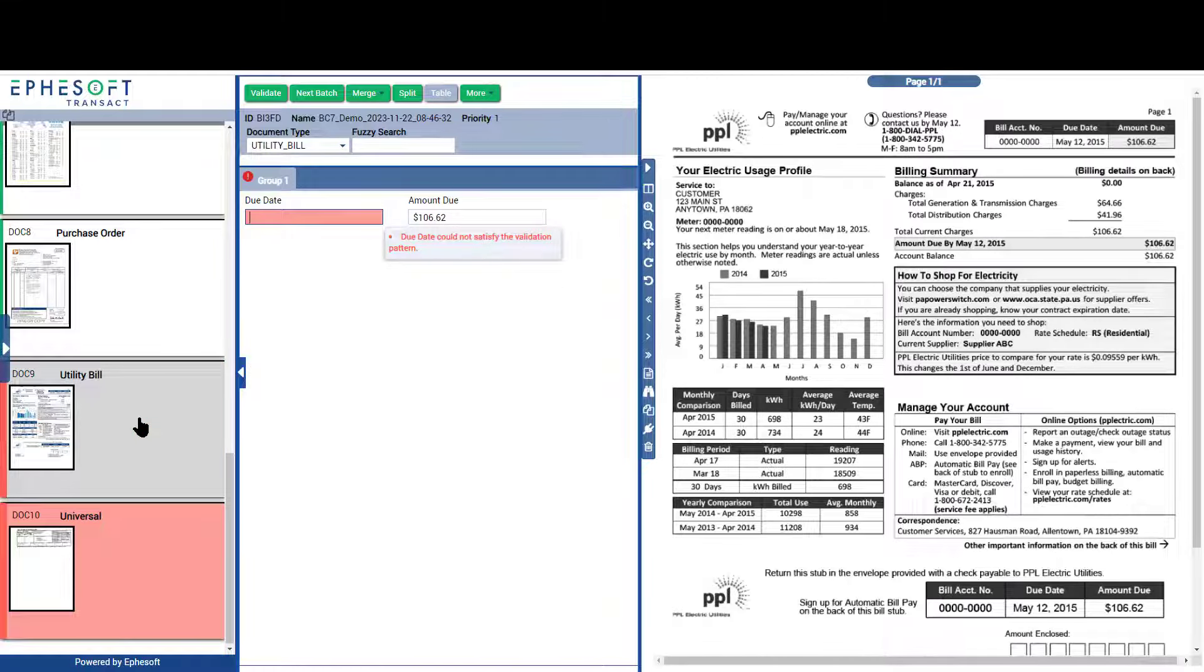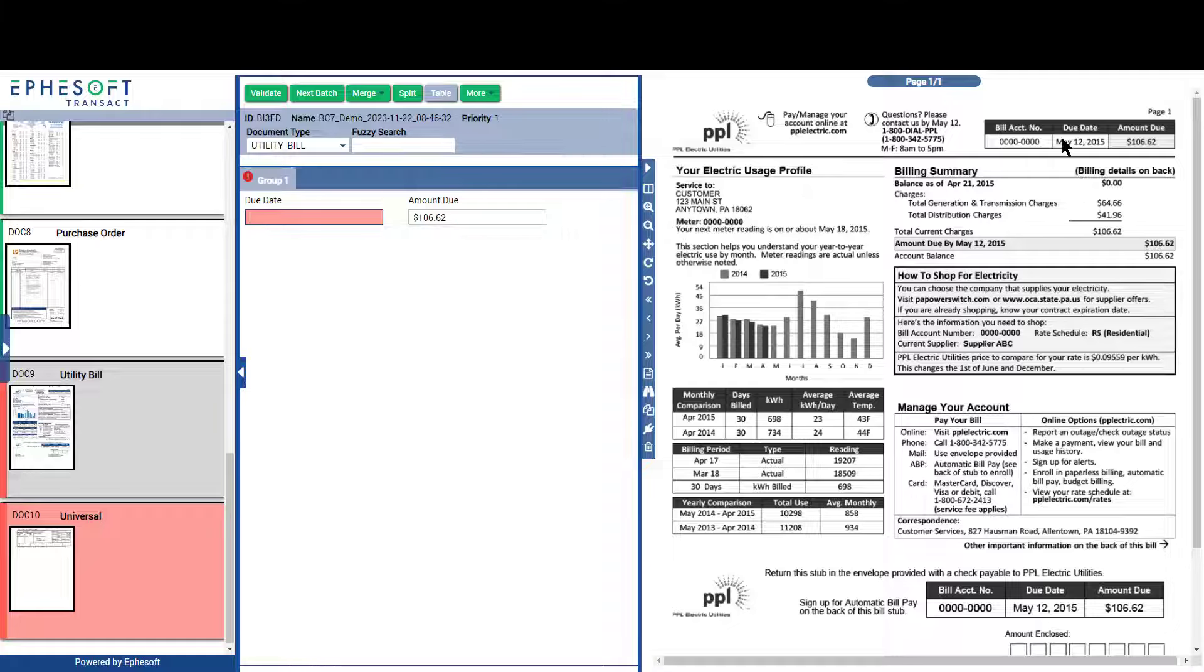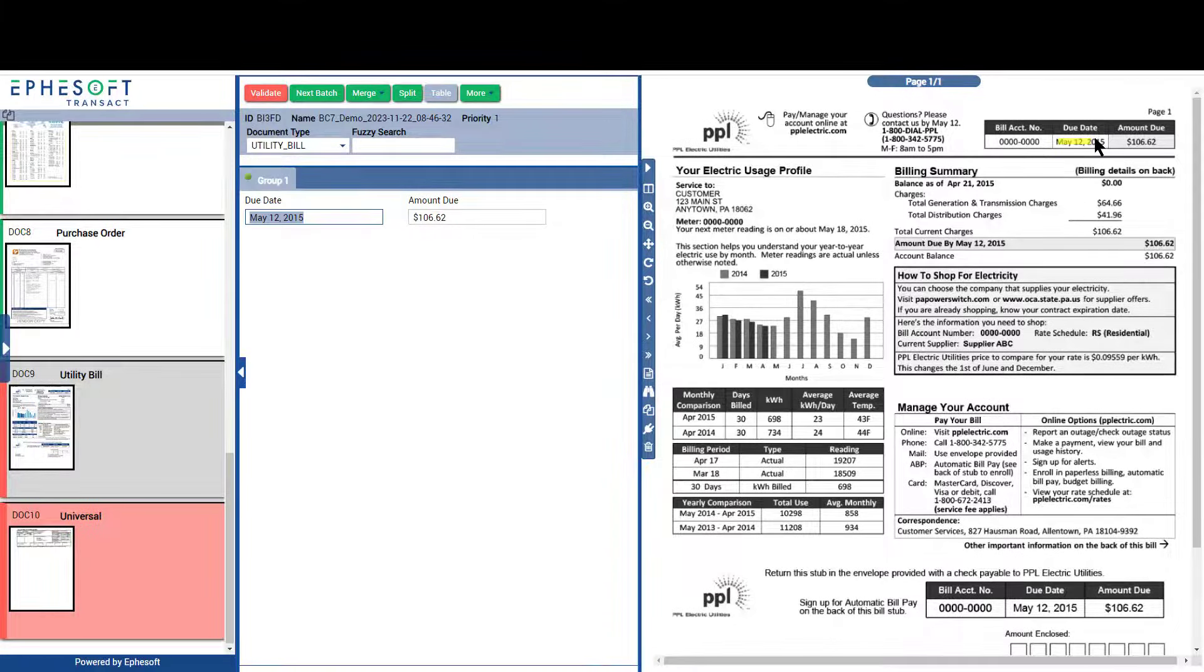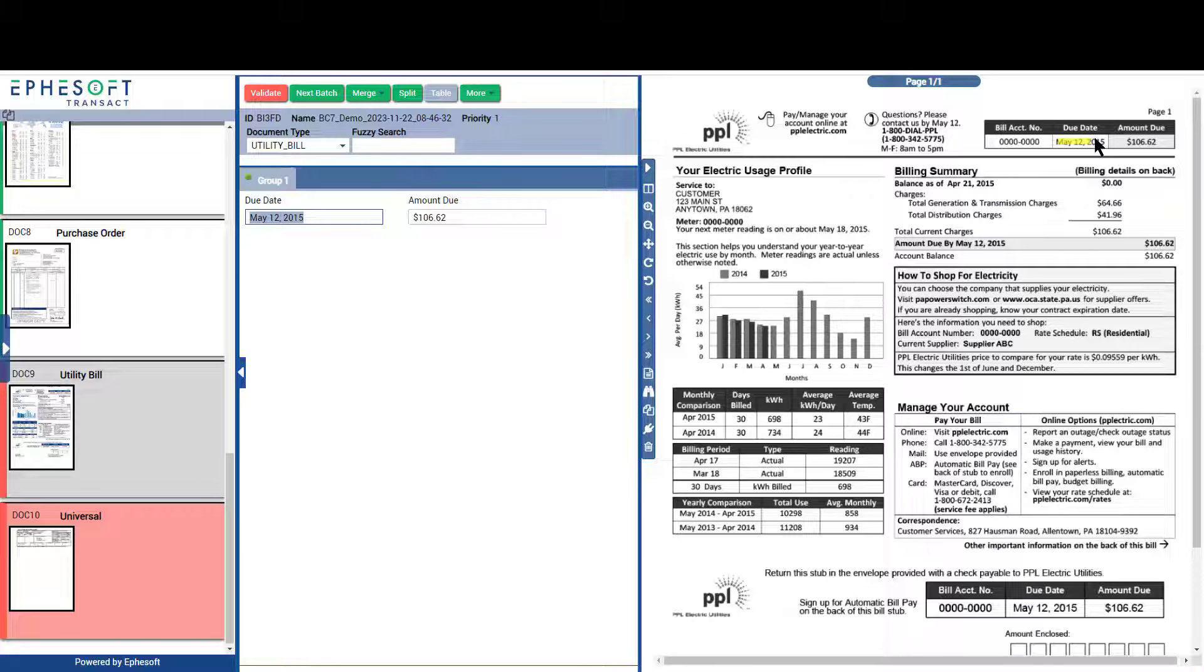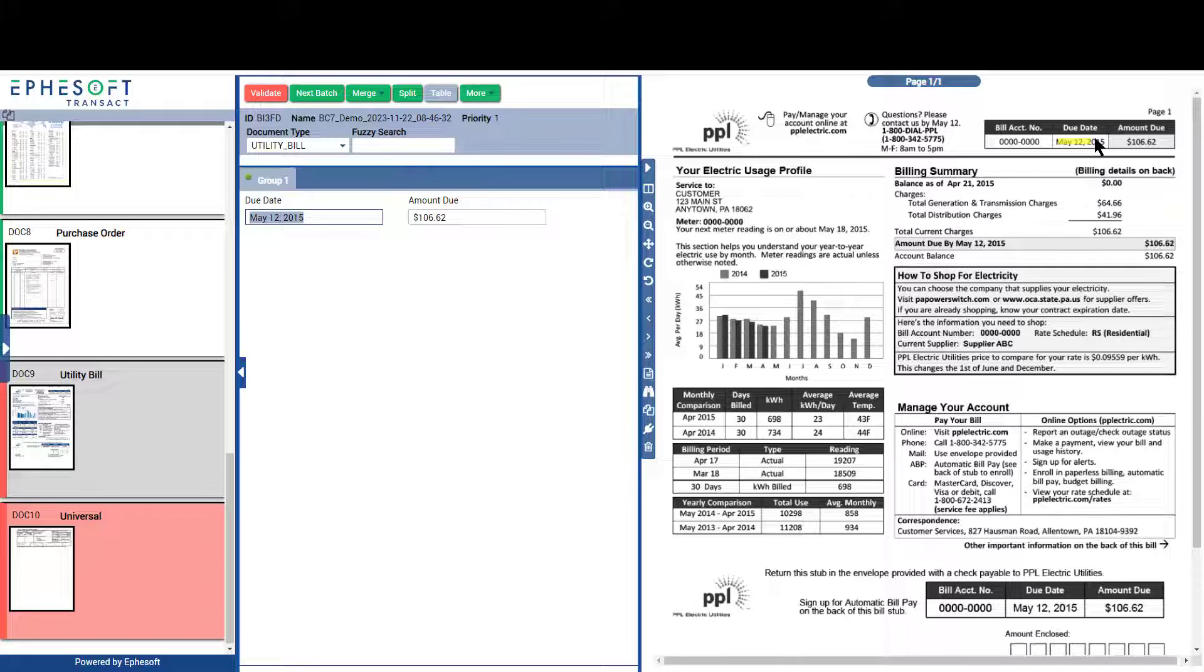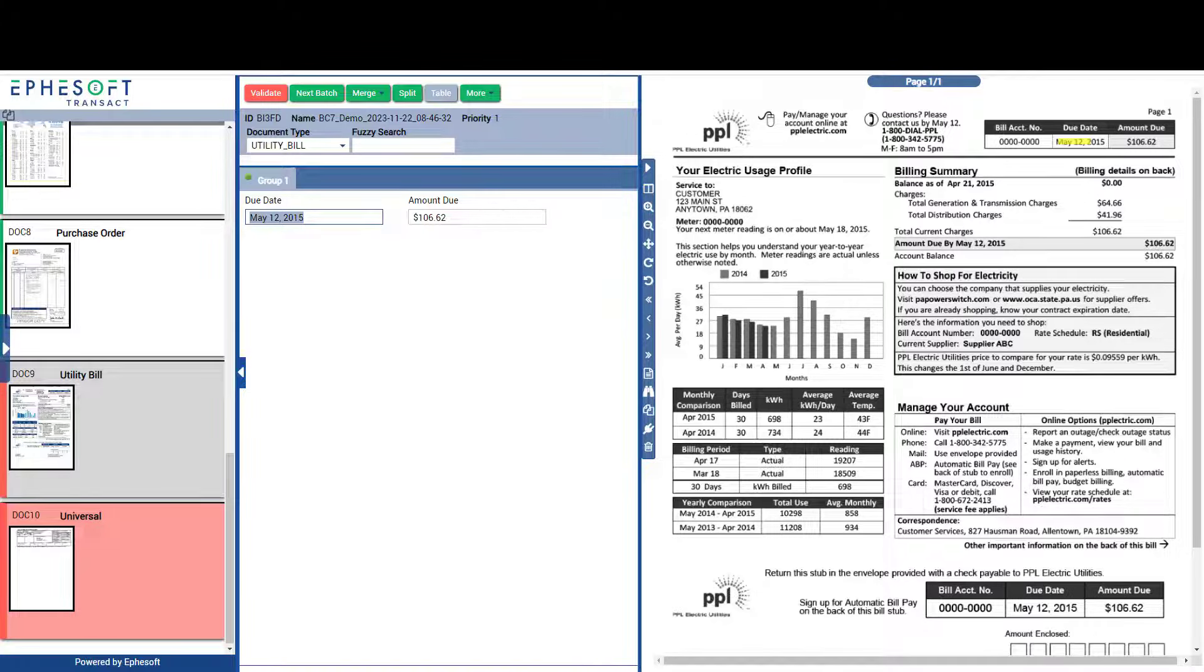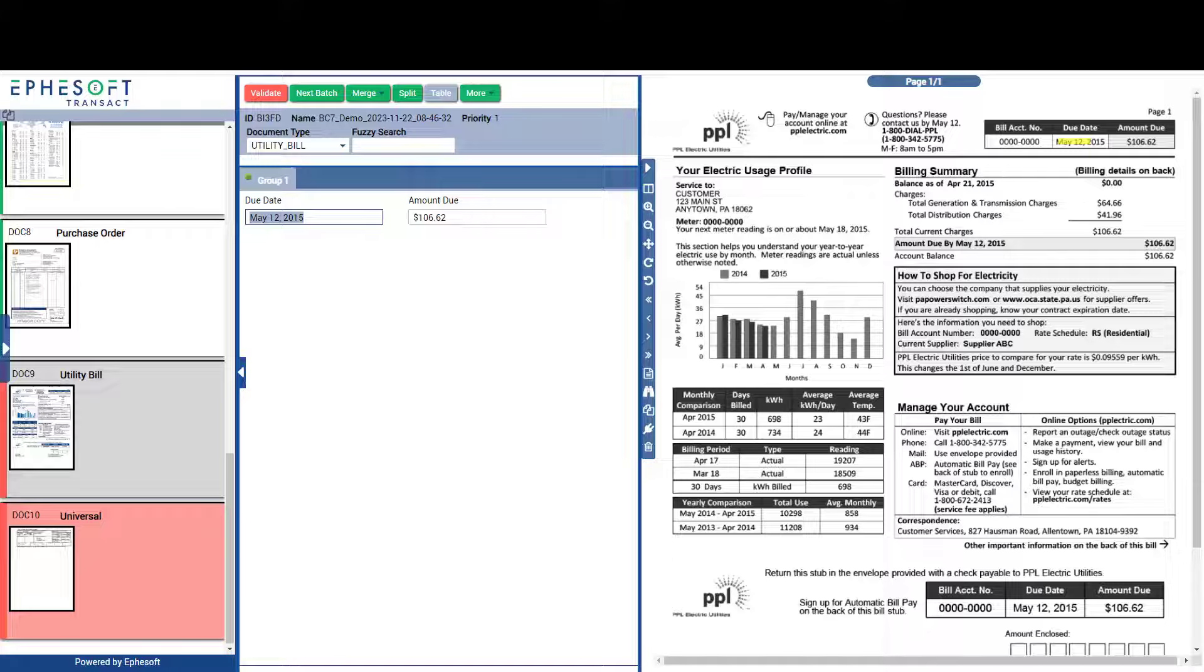If information is missed or incorrect, the end user simply has to click on the information to populate the field. This click to populate process can also be used to teach Transact. If configured, Transact will learn from the corrections made, so that the next time it sees a similar document, it will know better how to locate the required information, thus increasing the accuracy and decreasing the amount of time spent entering information.